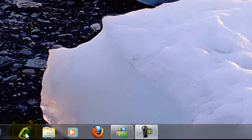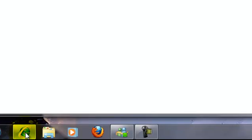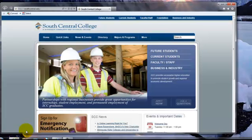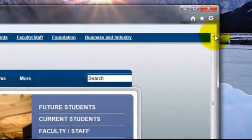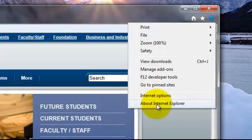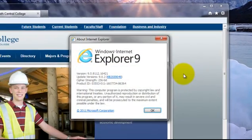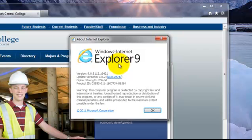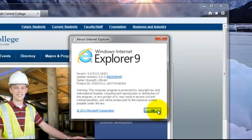We click on the Internet Explorer icon, opening the program, and then we're going to go to Tools — the little icon that looks like a sprocket — and we'll select About Internet Explorer. We can see that this is version 9, which is not compatible with D2L or Wimba, so I'll close this.